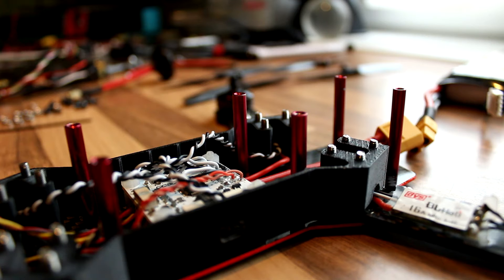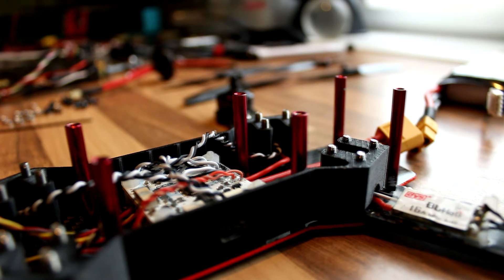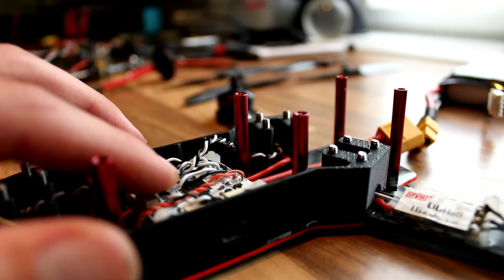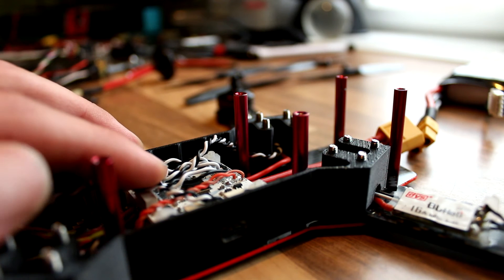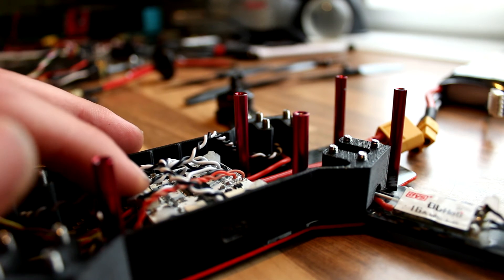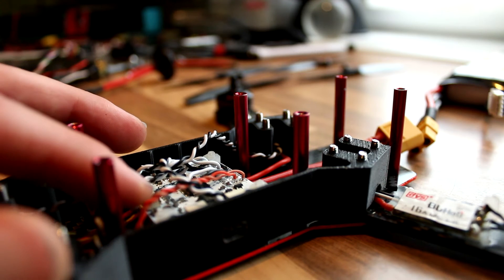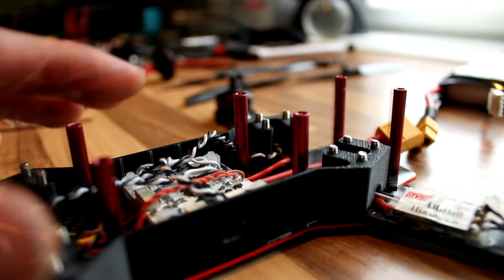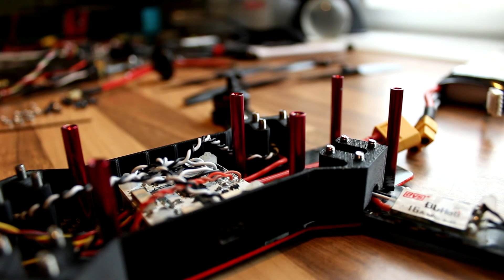So what I also did was I flashed the CC 3D with the latest beta flight firmware.